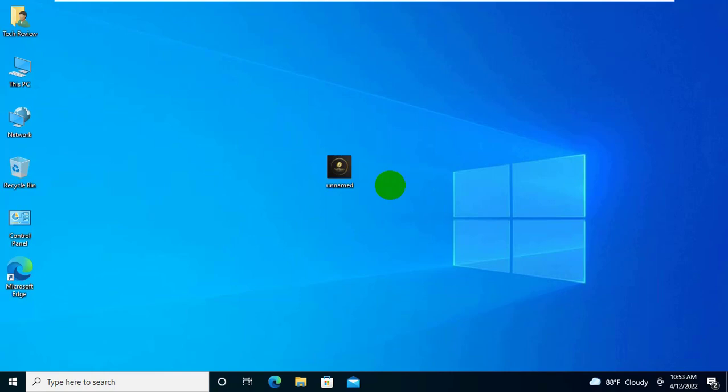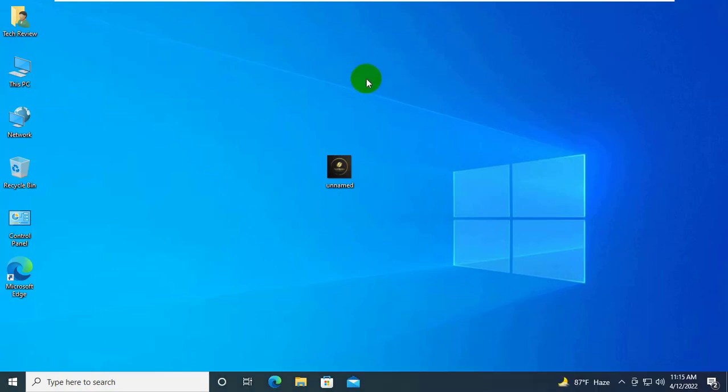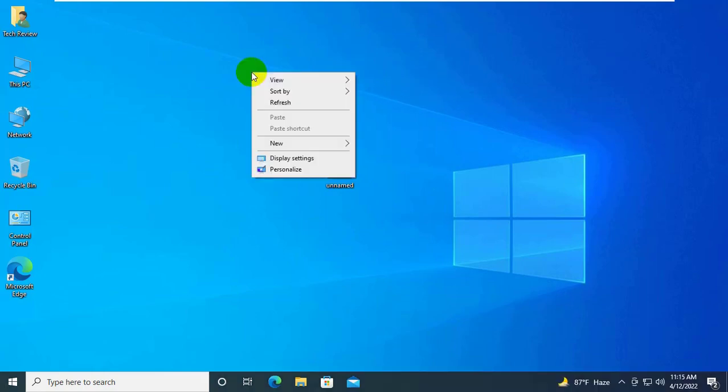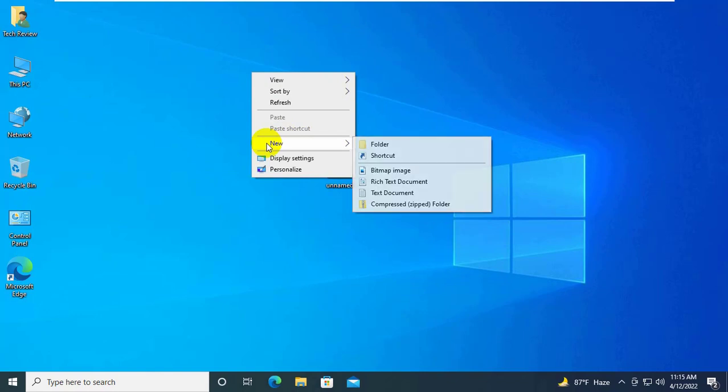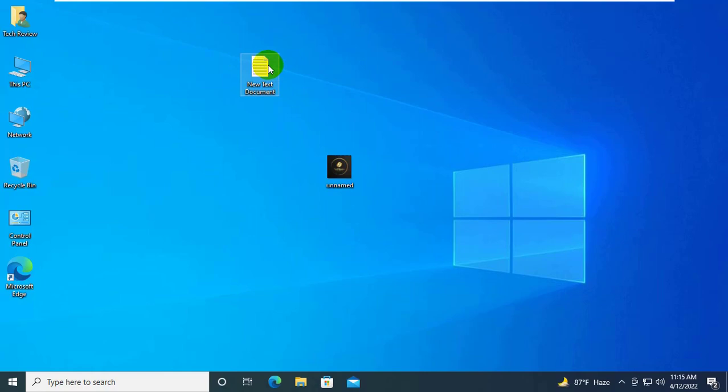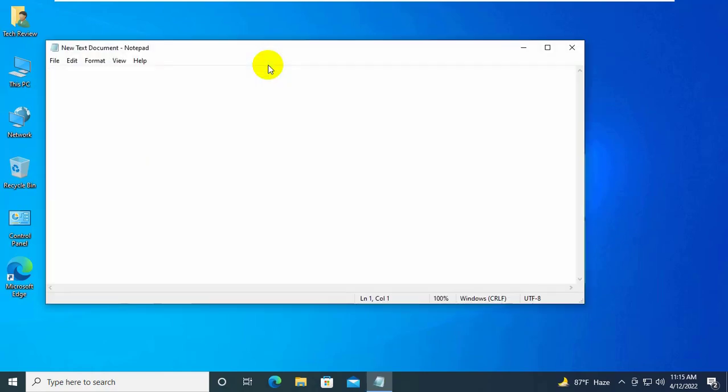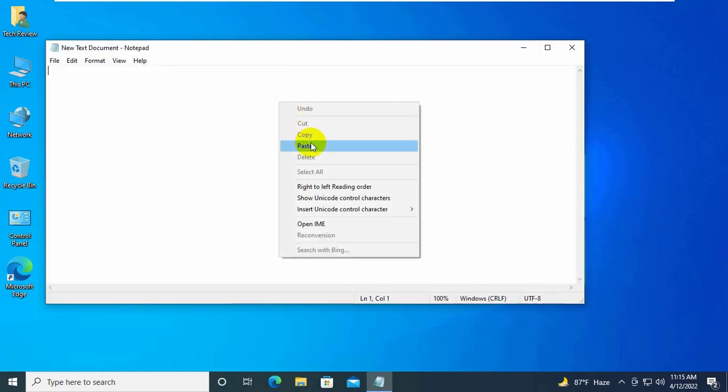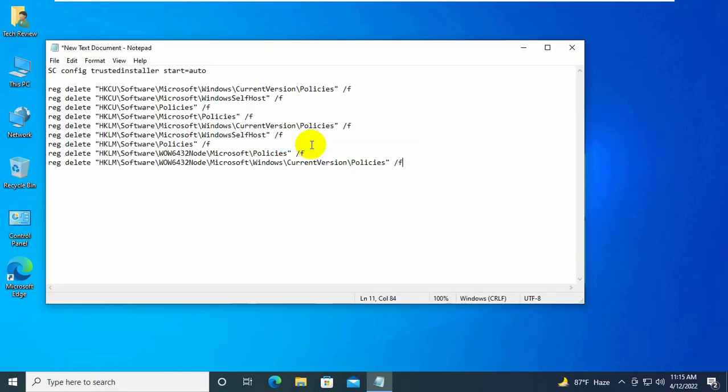To fix this, right click on the desktop, click on new, and select text document. Now double click on the newly created text document. Copy and paste this code into the text document. This code is available under the description.